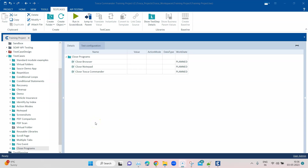Welcome back to this Tosca automation playlist. Today we are going to talk about an interesting feature. Consider that you are working on a desktop application and before you launch that application you want to make sure all other programs open on your desktop are closed — so you want to start clean. That program could be a browser, a notepad, or even Tosca Commander.